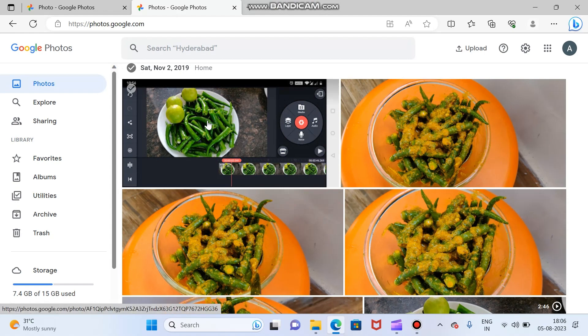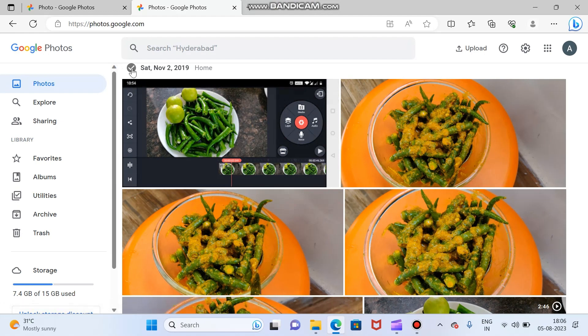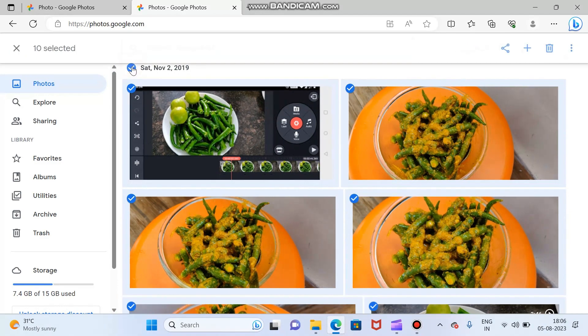You can see here, let's say for example I want to select all at once. There are two ways. Either you have to select the complete album which was created on November 2, 2019. You can select here and automatically it will be selected all.